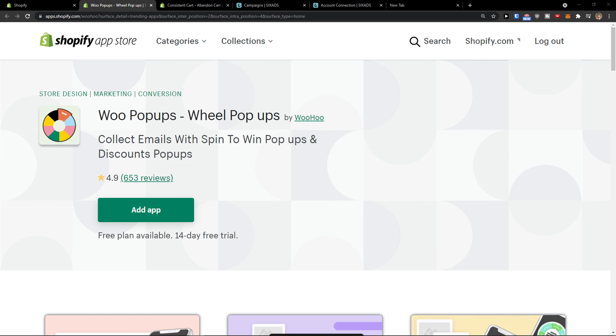Hey there guys, my name is Markus and in this video I'll show you a step-by-step process on how you can easily use a program called Woo Popups for your Shopify store.